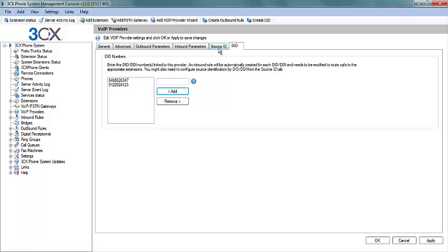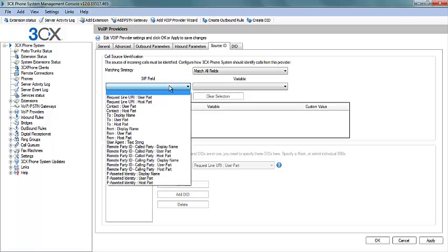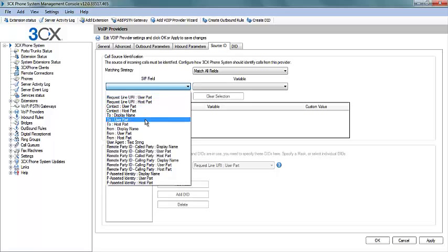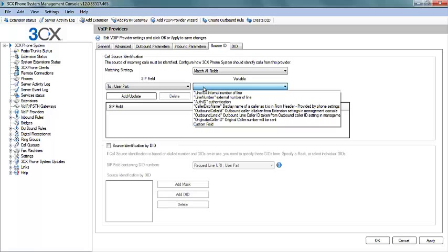Now that our DID has been added, we will create a route for it. This is done by going to the Source ID tab. Now in the SIP field we will select the To User Part.